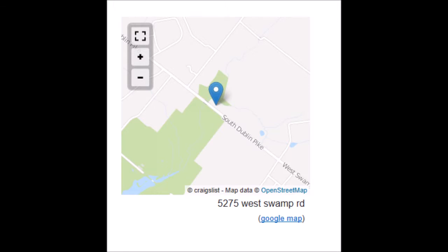Another couple of little tips on Craigslist: always tell the client that the Craigslist map is accurate, that way they can come when they want to come. They don't have to email you first. Always tell them to call before they come, and put your phone number in the ad.